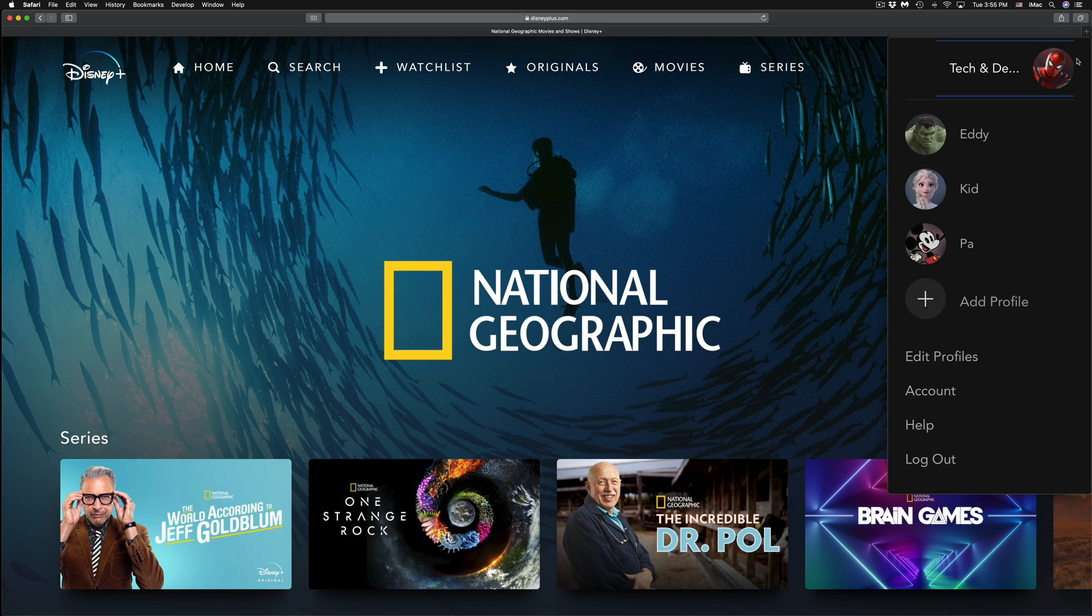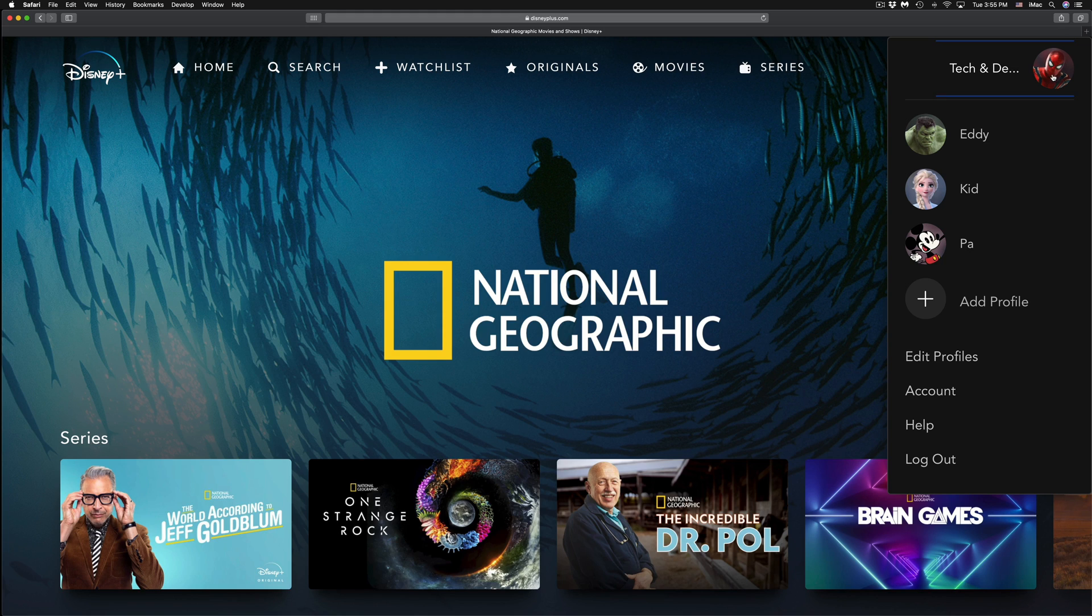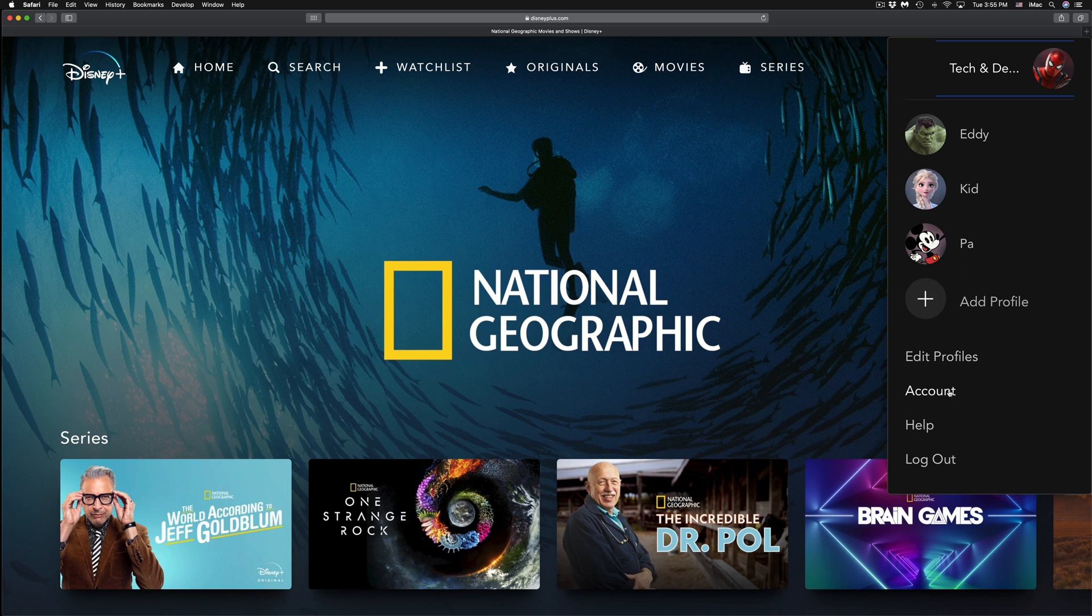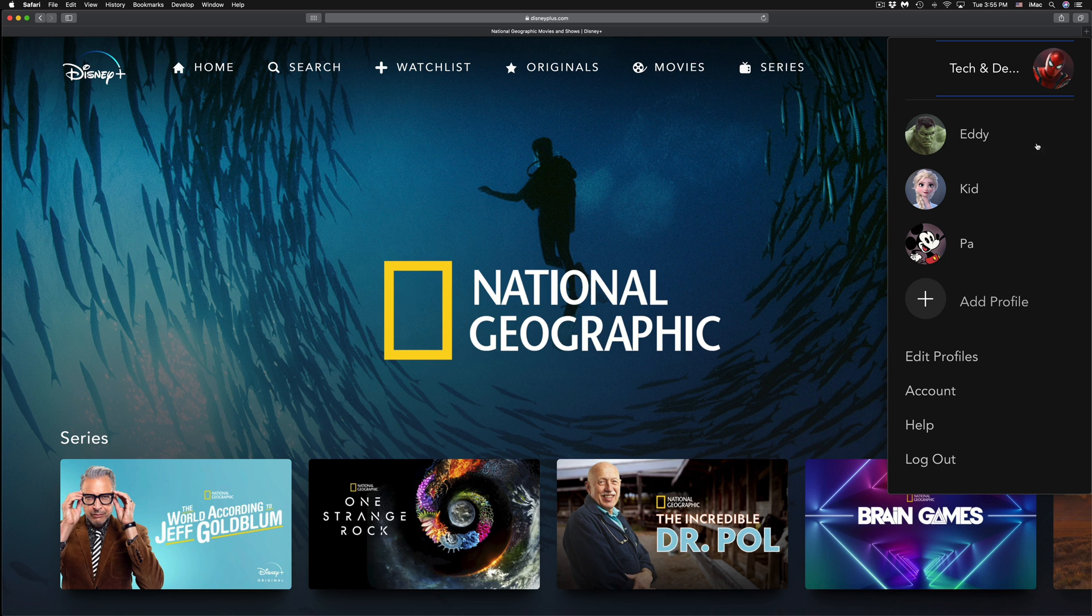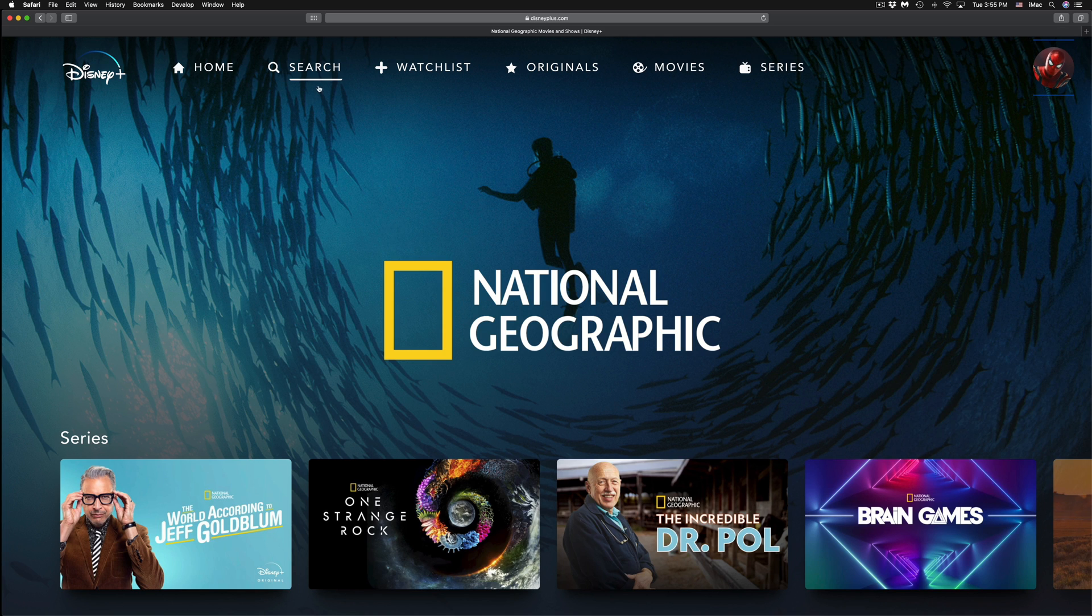If you want to change your profile, you can do that at any time. On the top right-hand corner you will see your name or your picture, and then you can select any other profile. From here you can also access your account or edit profiles, including Help and Log Out. So it's very important, this top portion up here.